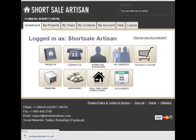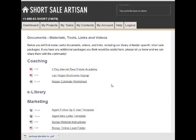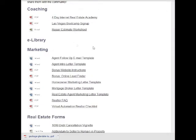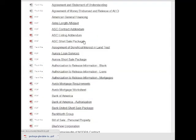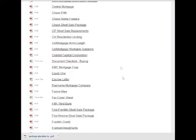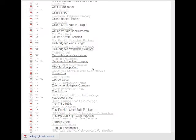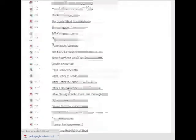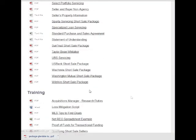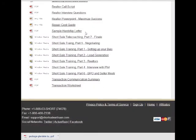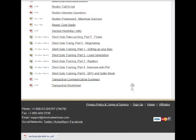We've also got the For Sale By Owner section and an extensive marketing and coaching section where we've got different training materials, marketing templates, and forms for over 60 different lenders — short sale packages specific for each lender. Clicking on any of these, you can download them quickly and easily. We've also got training videos, including a great seven-part series.